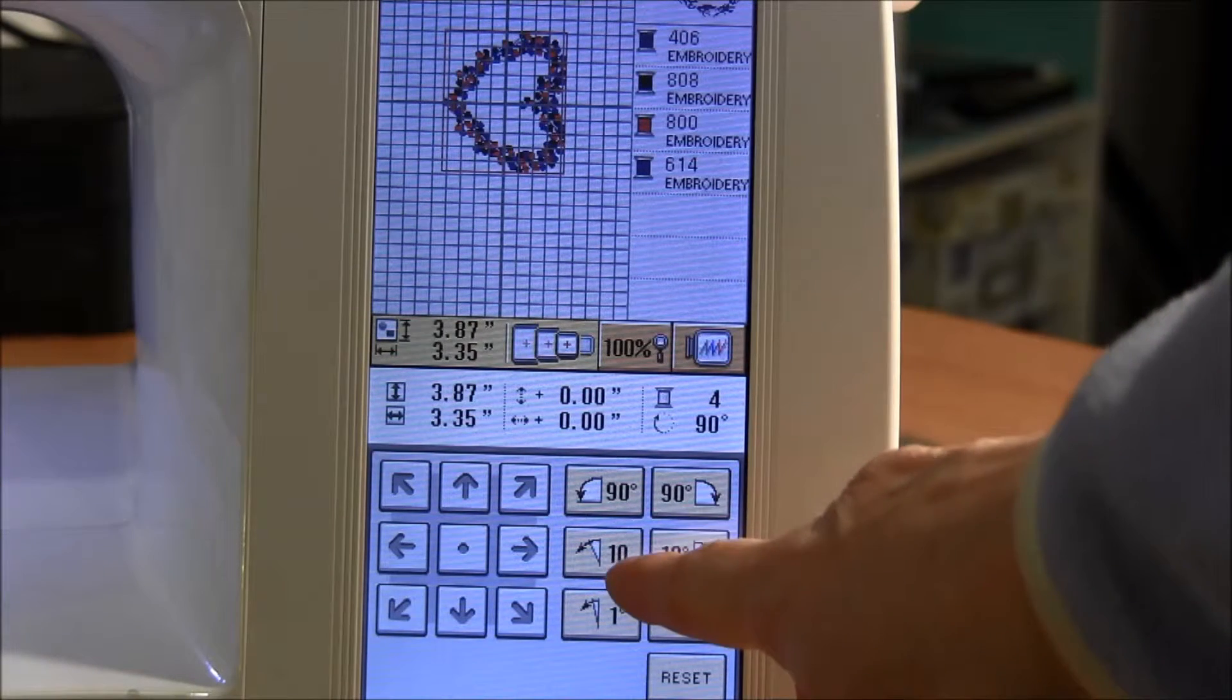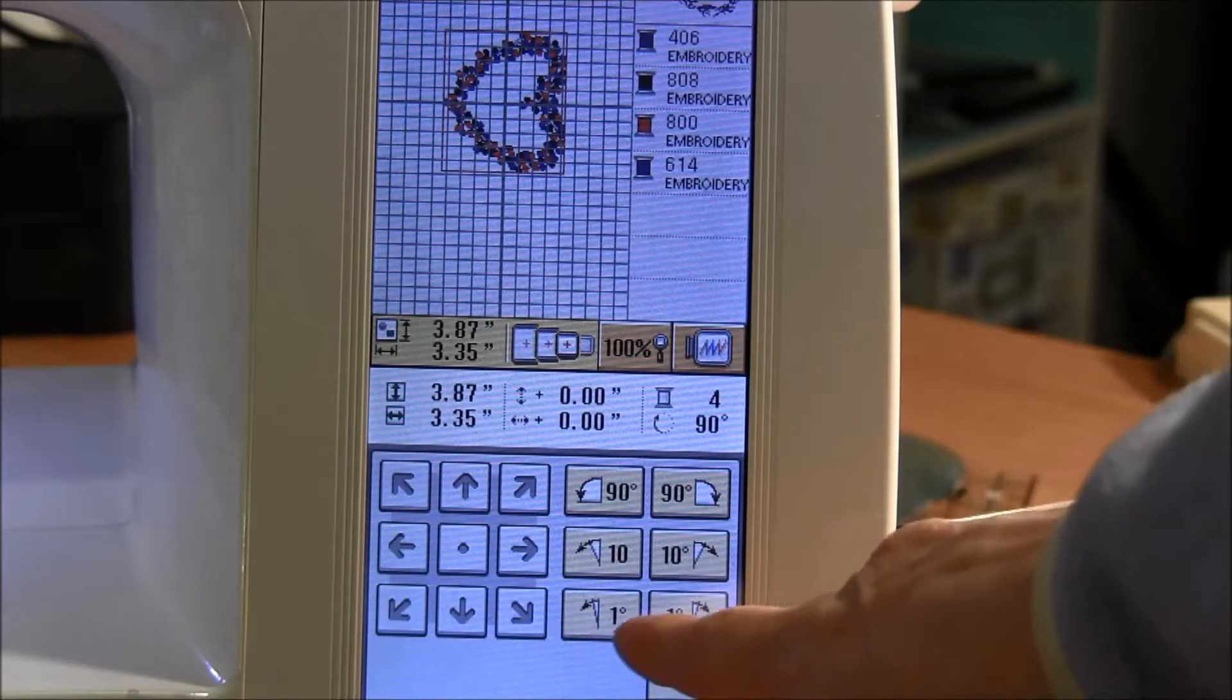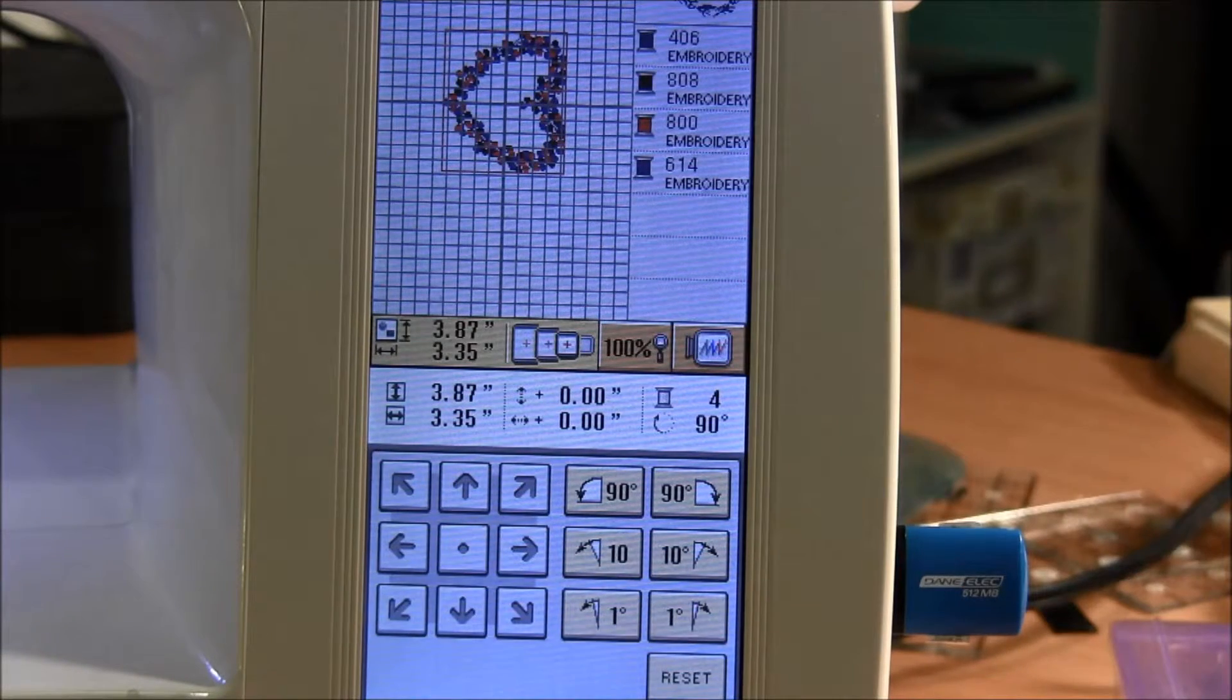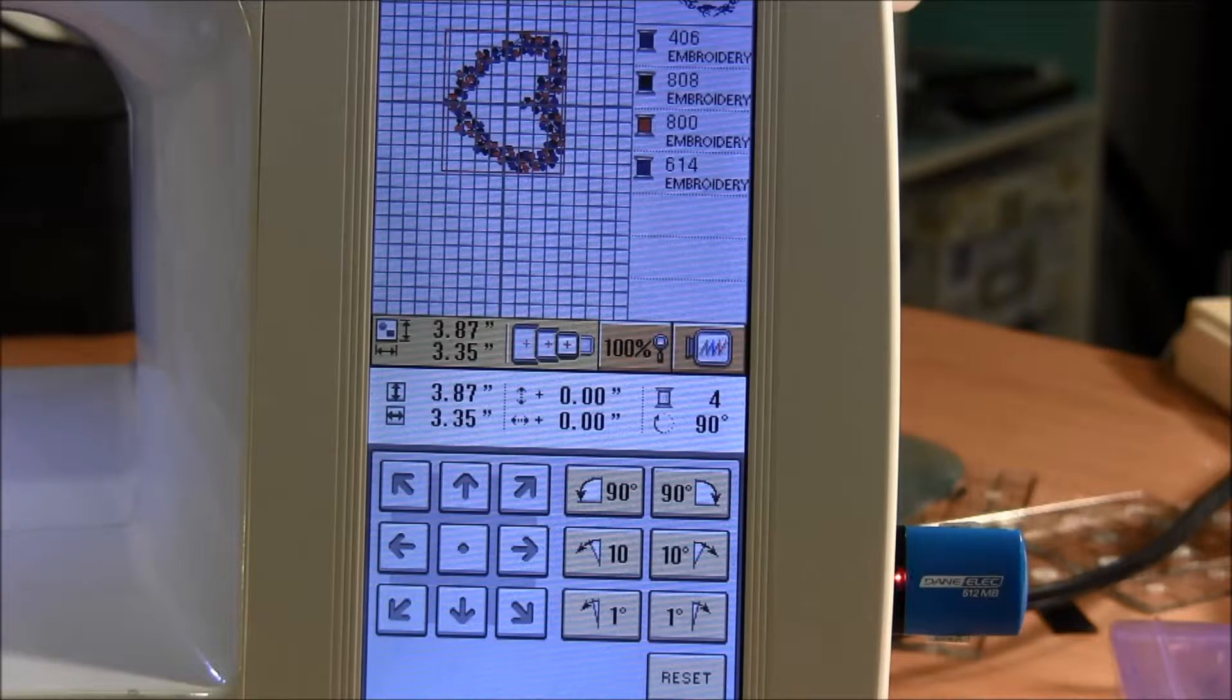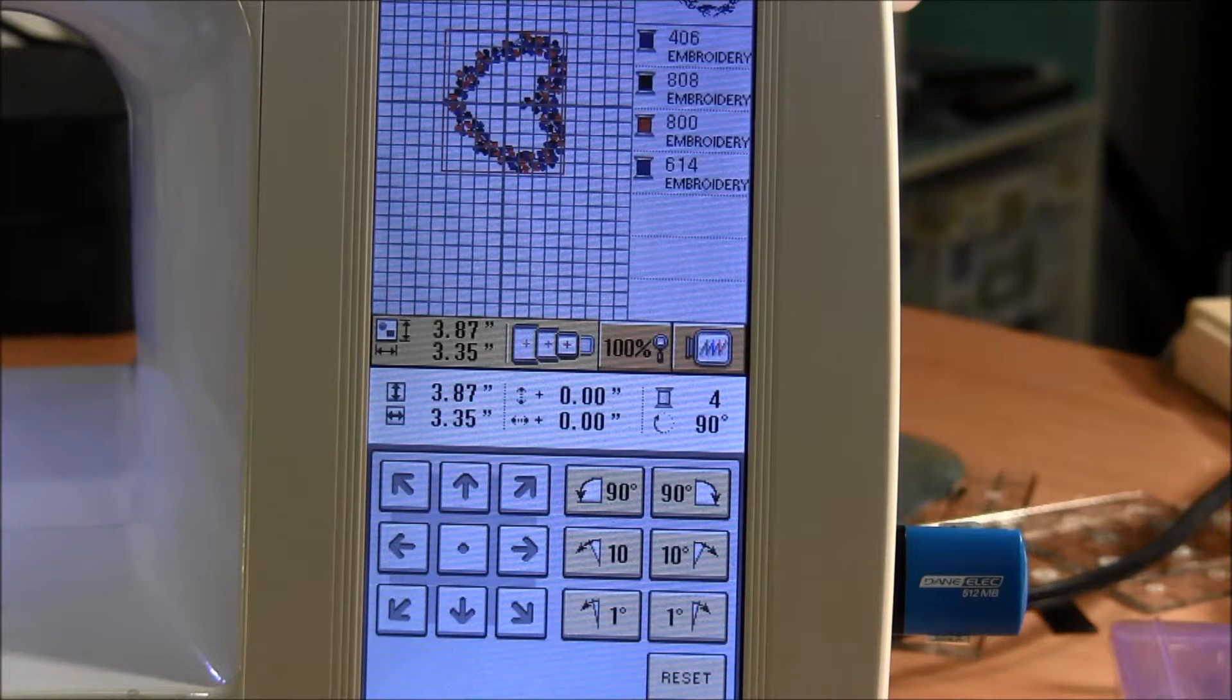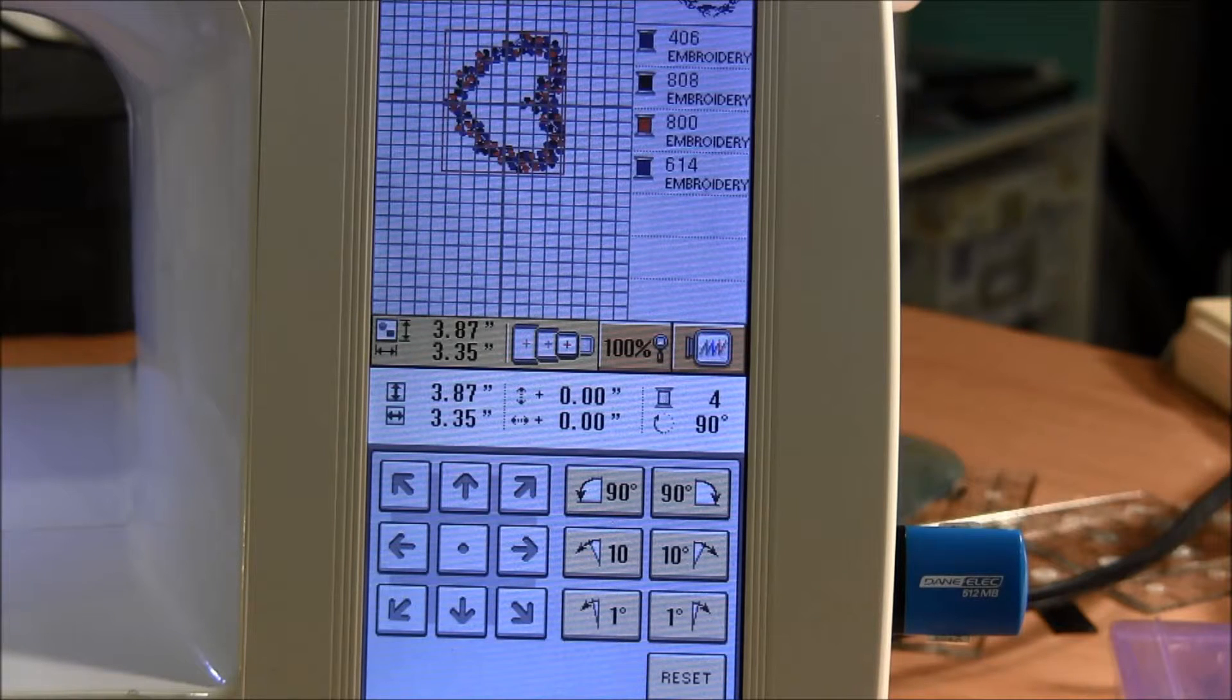You can also use these 10% or 1% either way to make things slant or turn slightly in case you don't want it to be straight the way that the designer designed it.